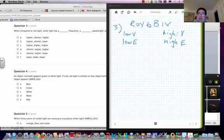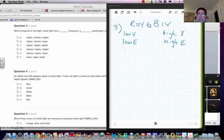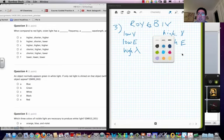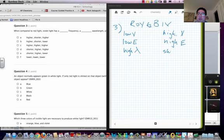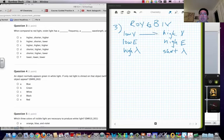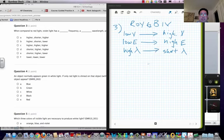These are short wavelengths. So keep that in mind as you answer your questions for this one. Remember as we go this way the frequency increases, the energy increases. But the wavelength gets shorter.